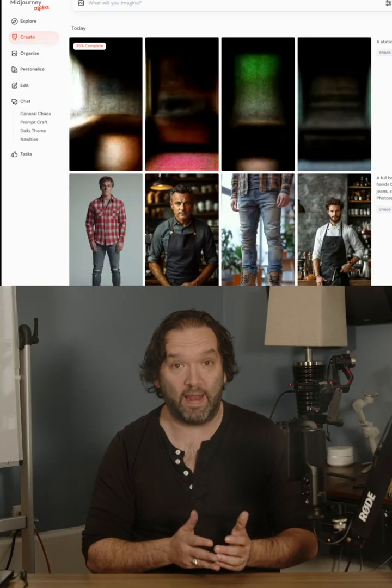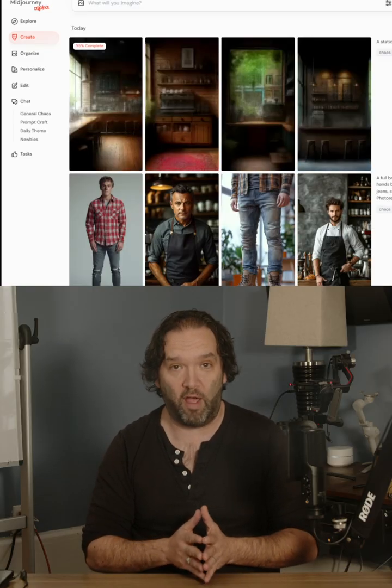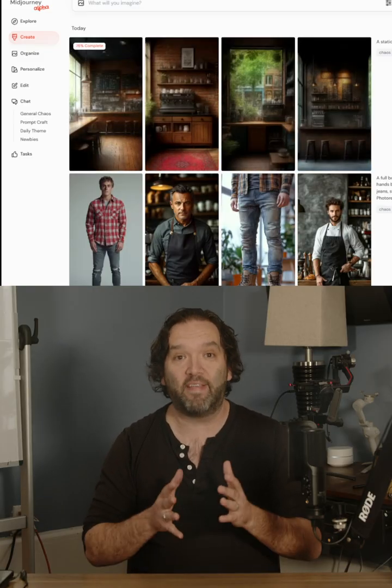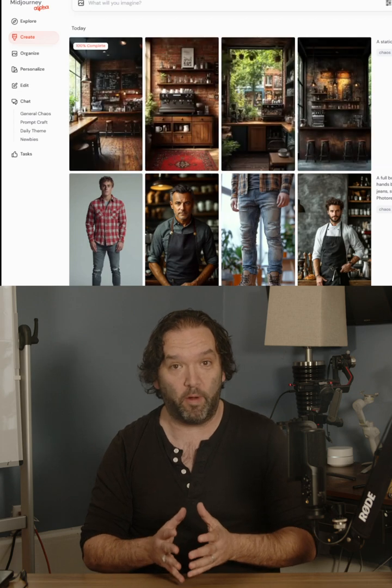After that, I'm going to come back over into Midjourney and generate a coffee house background. I'm going to take all of those assets into Premiere Pro or any other editing software. I'm going to blur out the background layer for some depth of field, use the color key to get rid of the green screen from my Midjourney asset, and sync up the audio I made in Eleven Labs with the video from Act One in Runway.